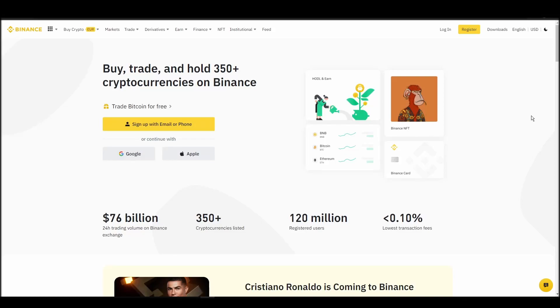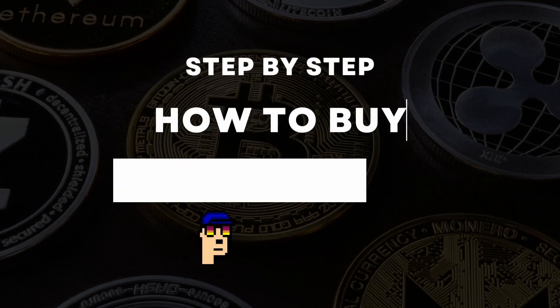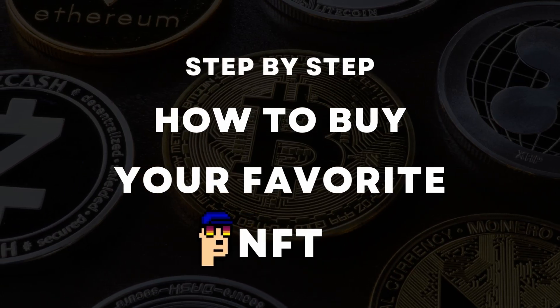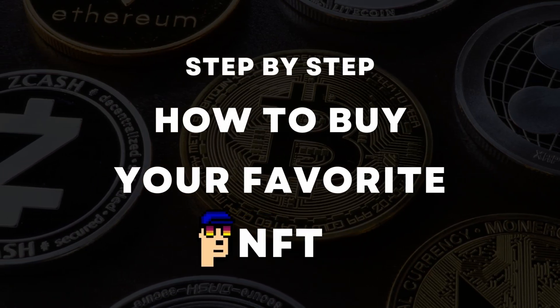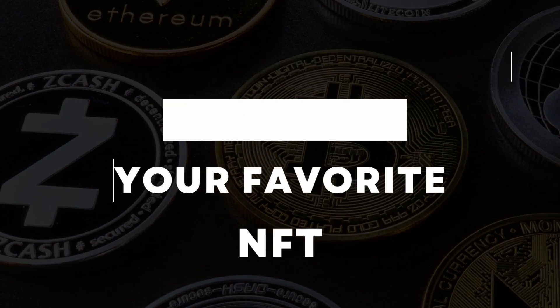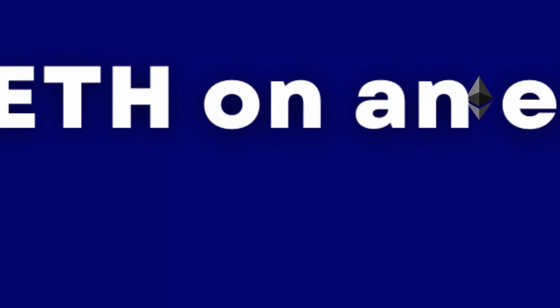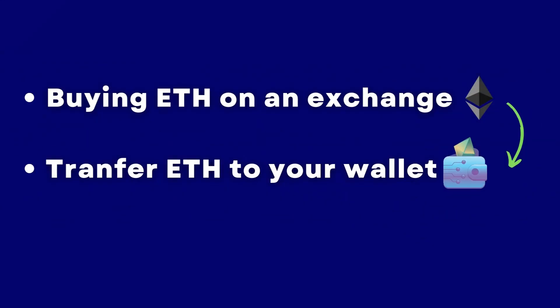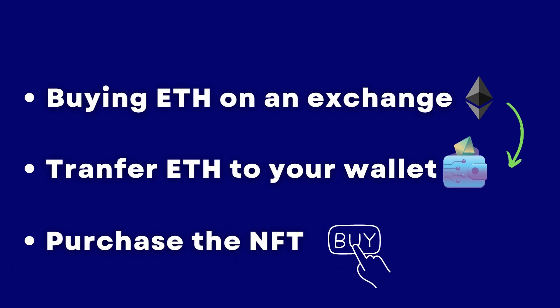If you're looking for instructions on buying CryptoPunks NFTs, you've come to the right place. In this video, we'll show you how to do it from start to finish. We'll cover everything from buying ETH on an exchange, transferring it to a personal digital wallet, and finally purchasing a CryptoPunk NFT on an NFT marketplace.